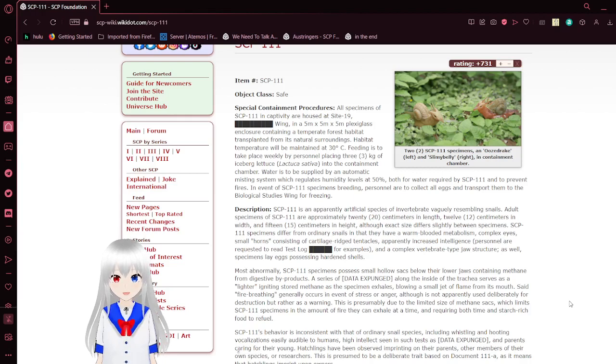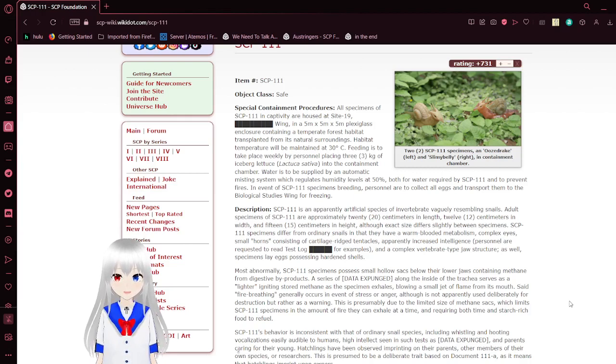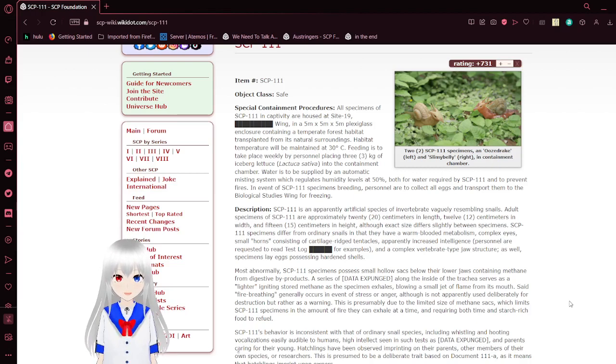The system regulates humidity levels at 50%, both for water required by SCP-111 and to prevent fires. In the event of SCP-111 specimens breeding, personnel are to collect all eggs and transport them to the Biological Studies Wing for freezing.